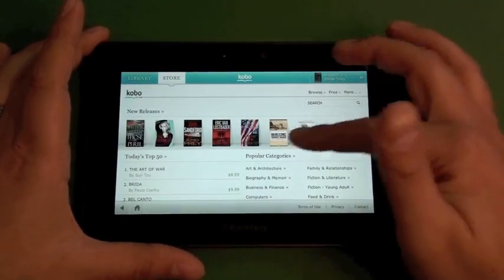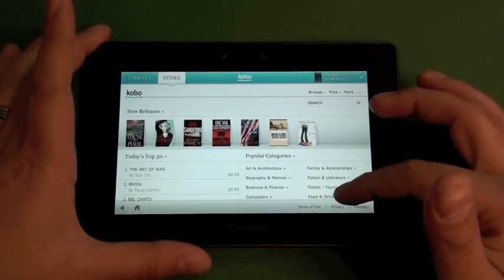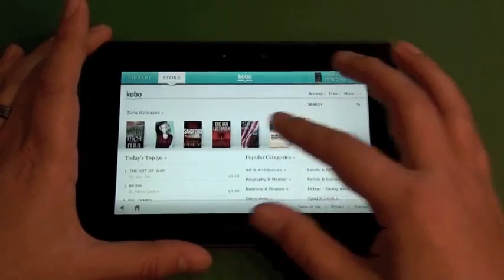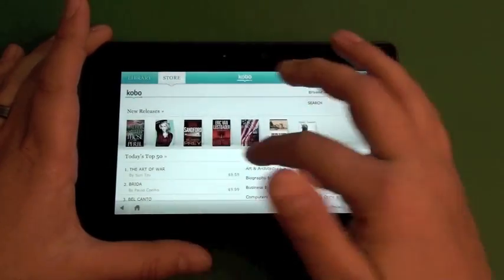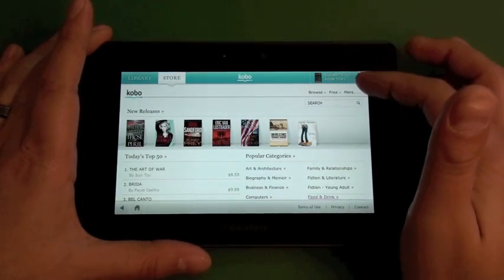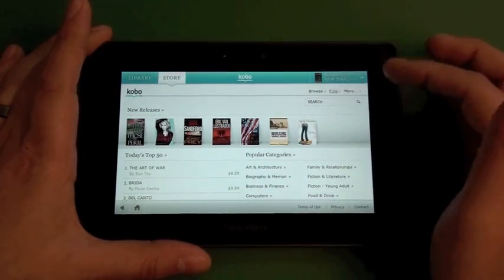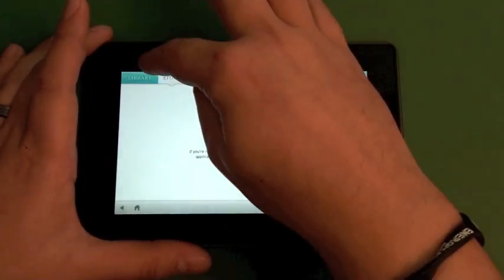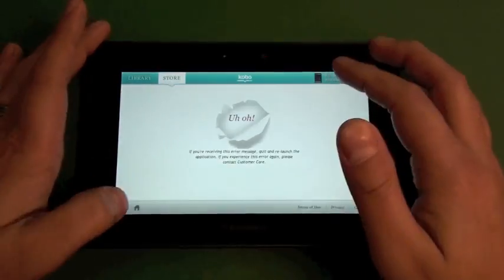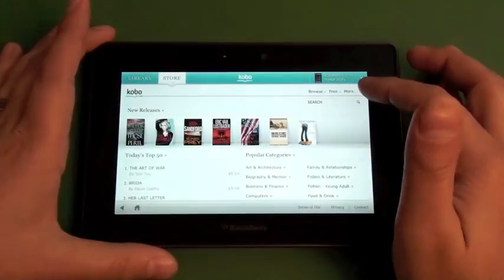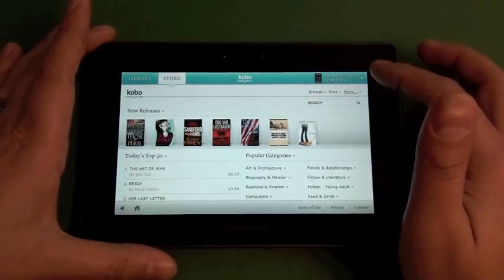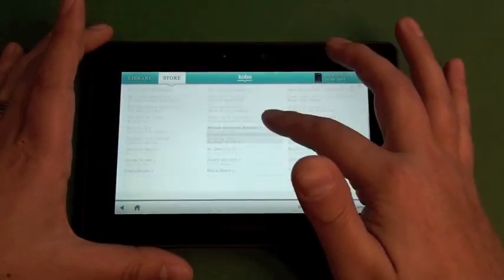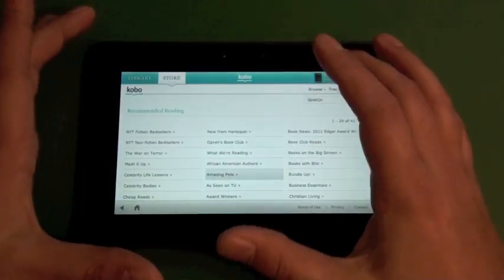And then we'll jump into the store. Once you set up an account, you have your store here. This is the main page. It's got your new releases, top 50, categories. There's a whole bunch of free books. So you can go into the free category. You can check out different categories.